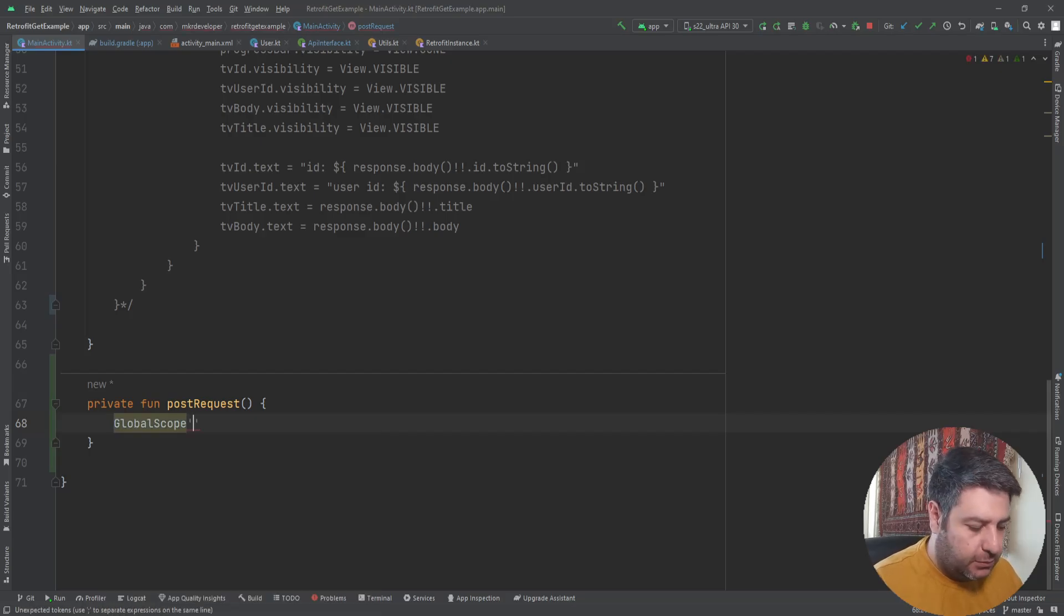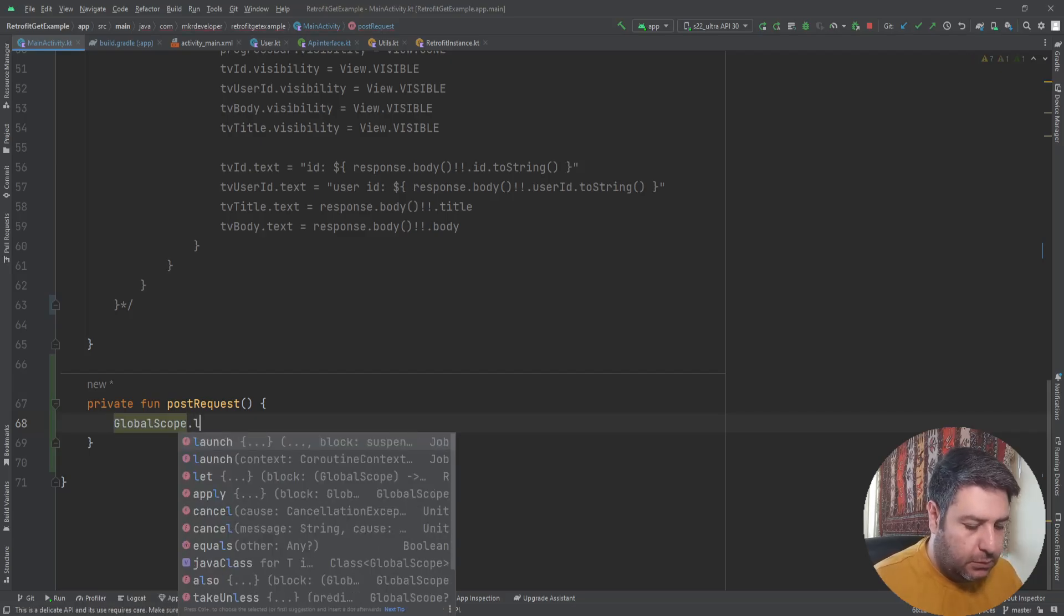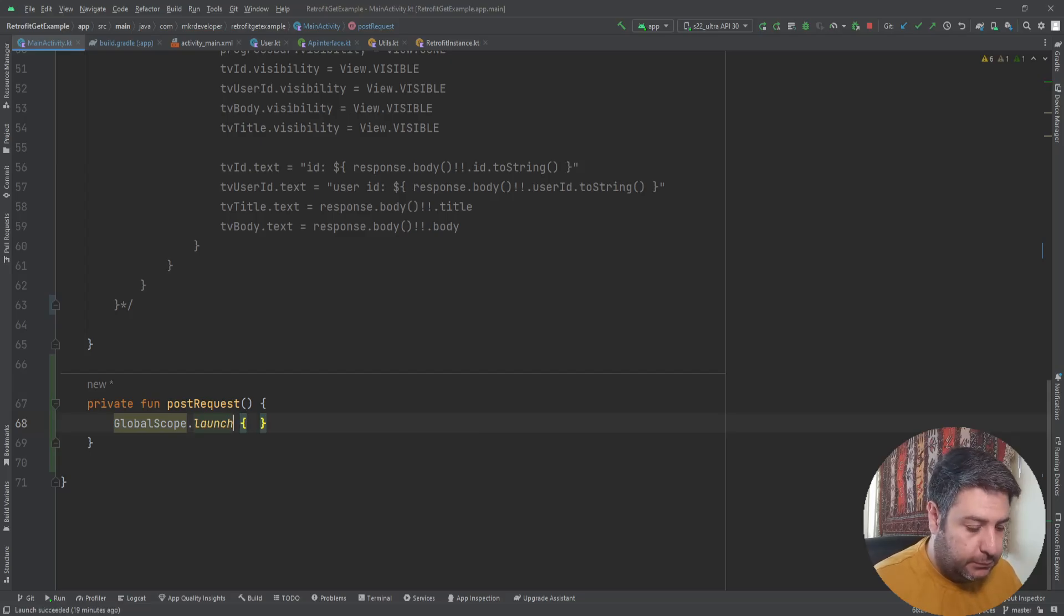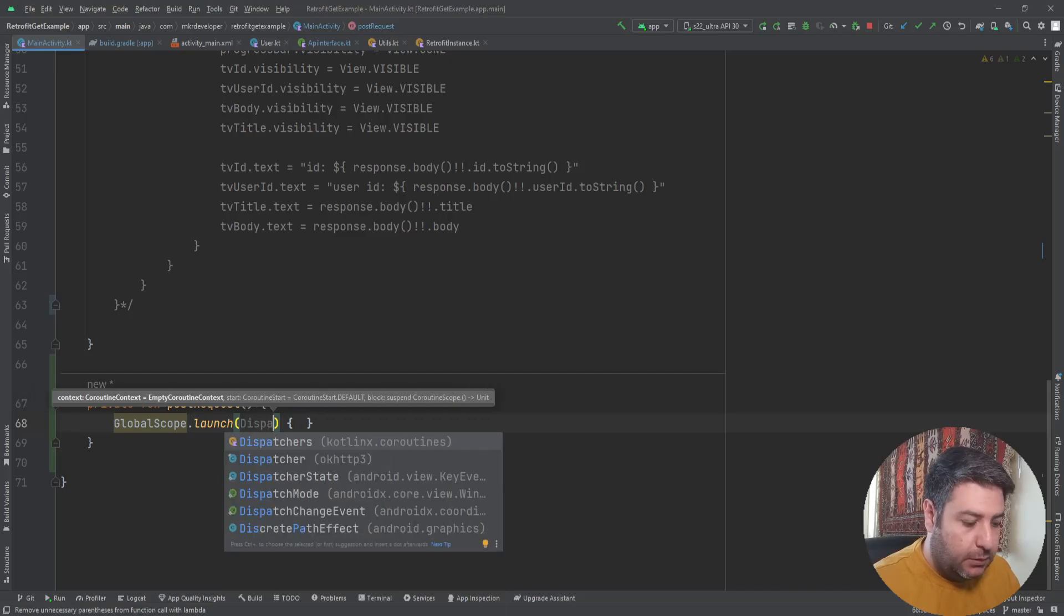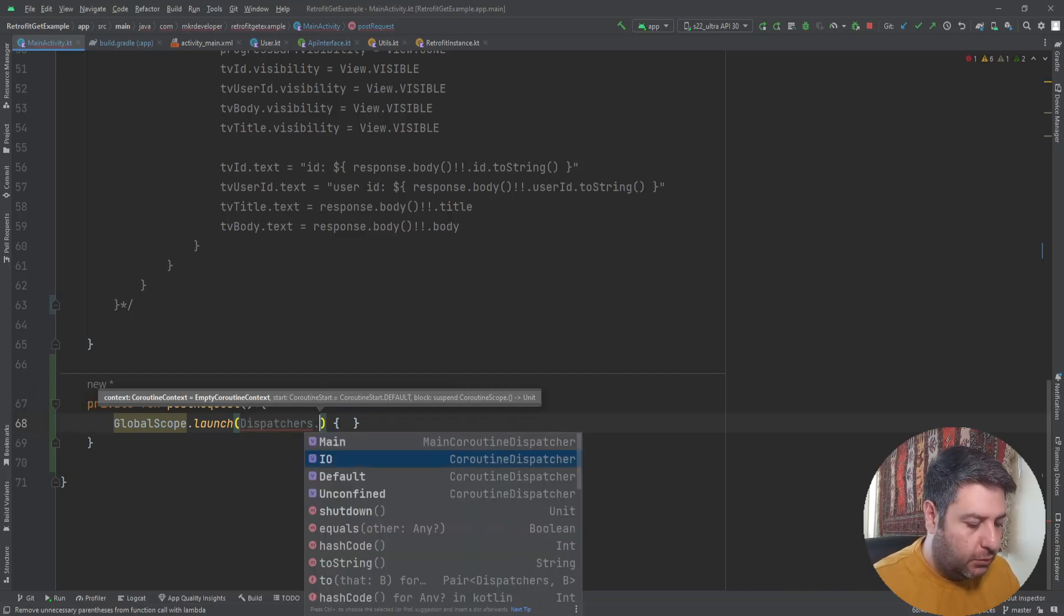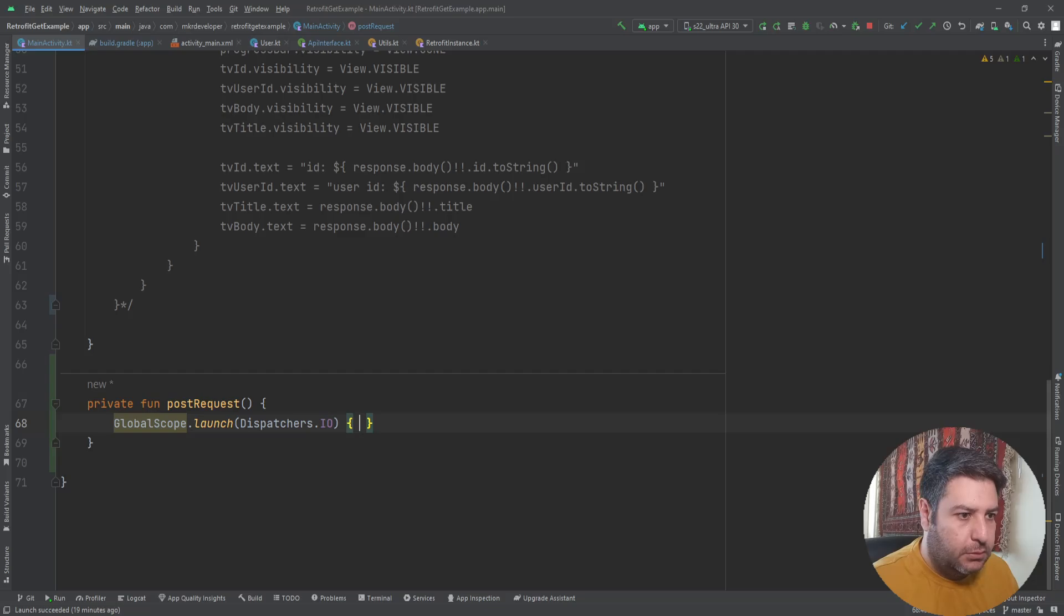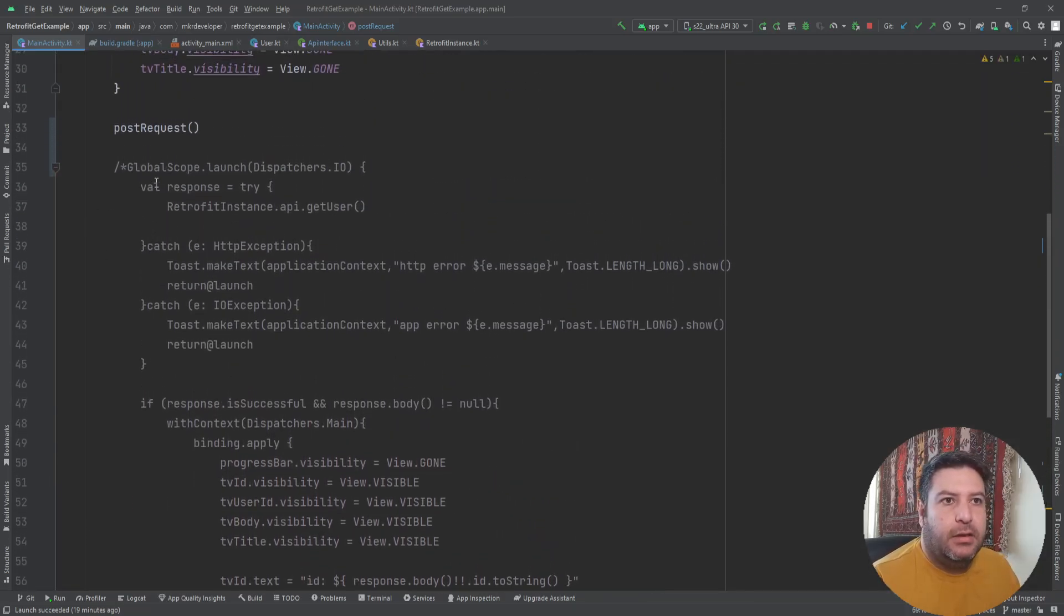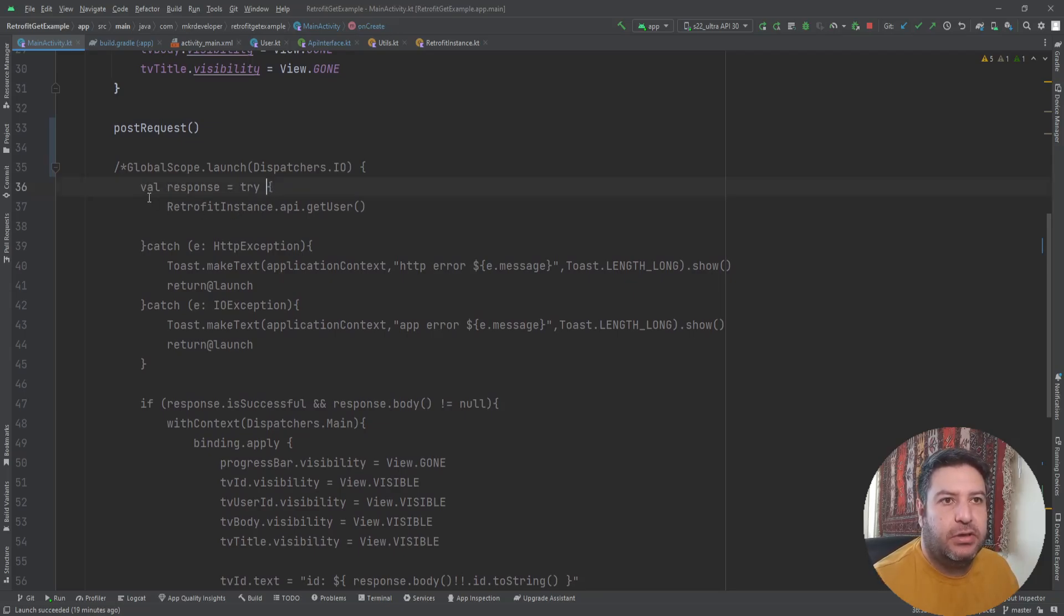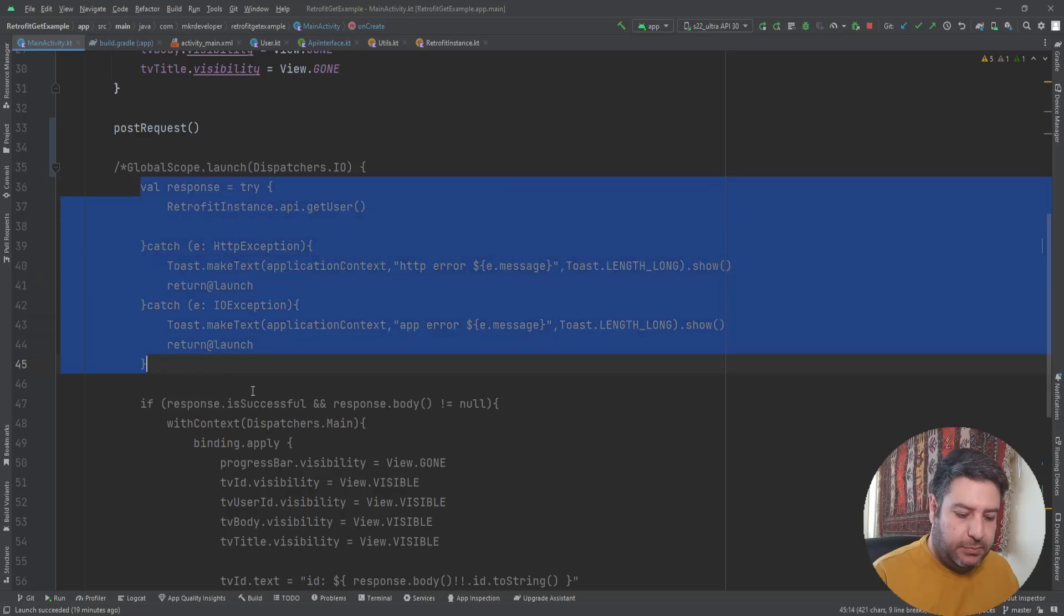Okay, here: global scope launch dispatchers.IO. Here we have created this value called response in the try catch block, so I'm going to copy this part.